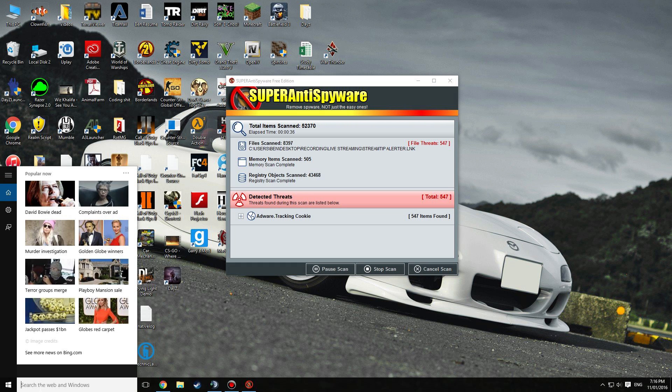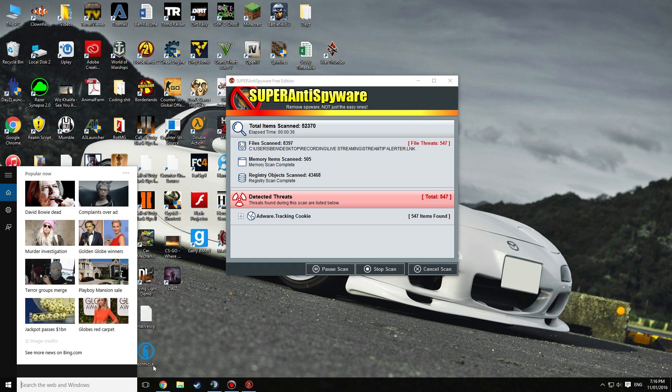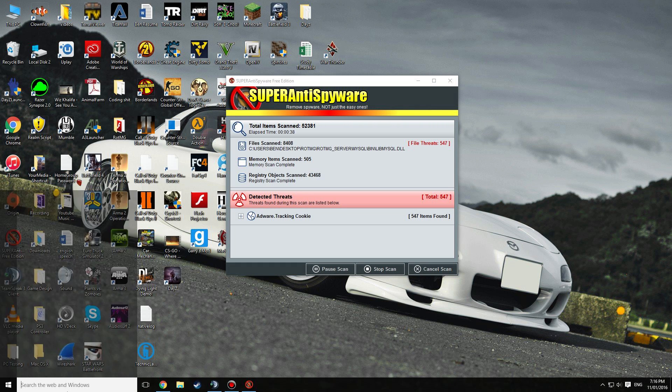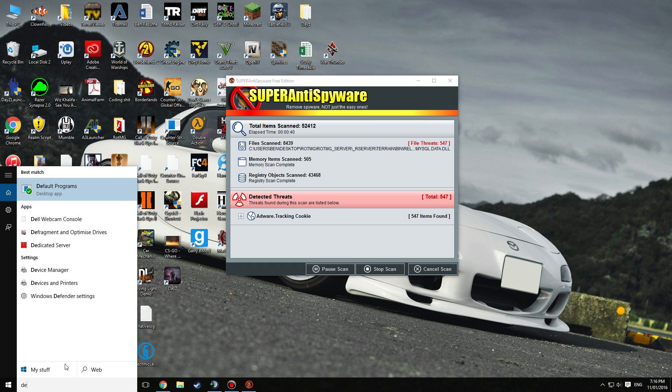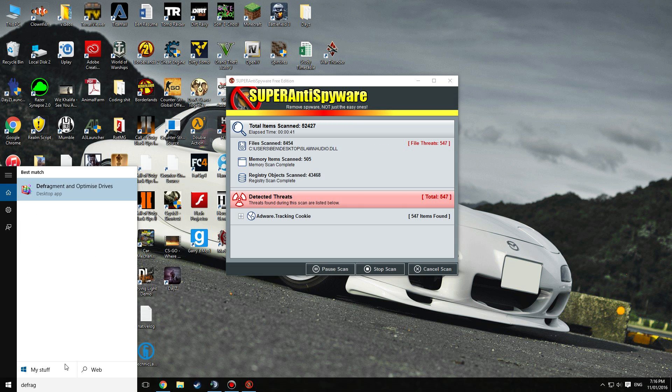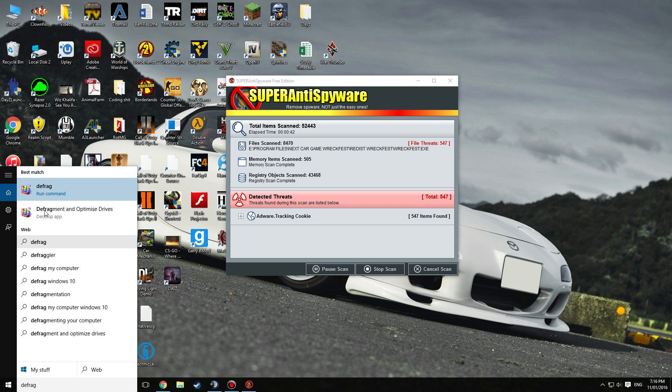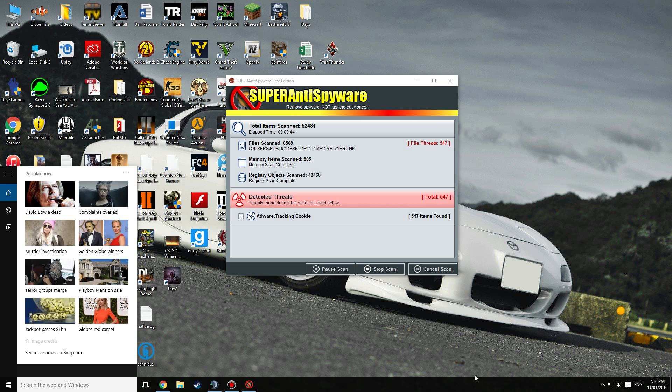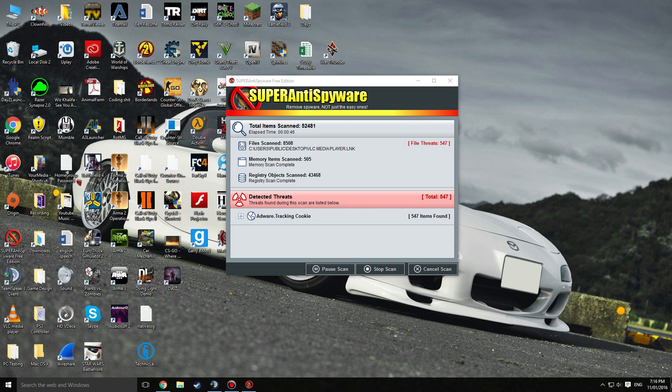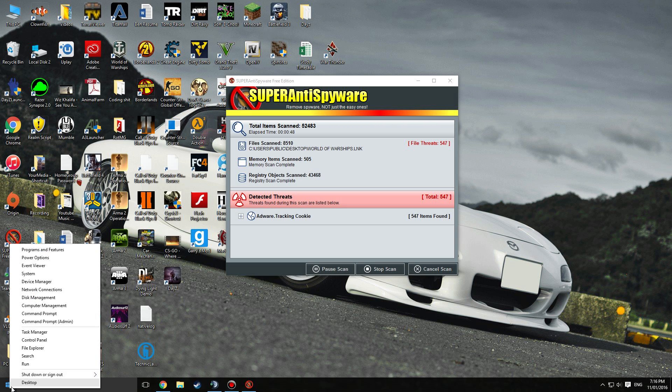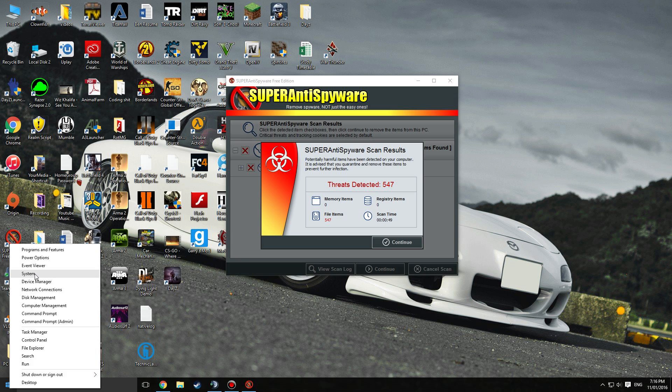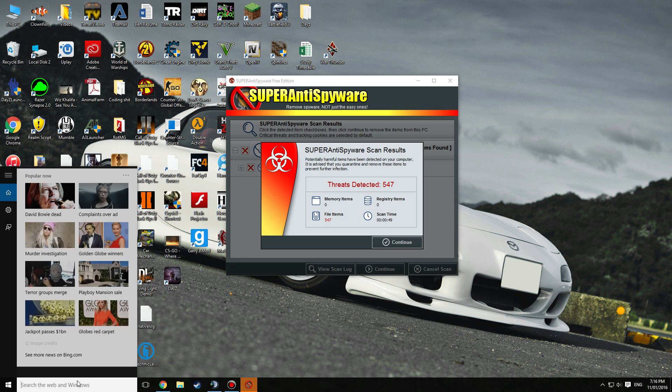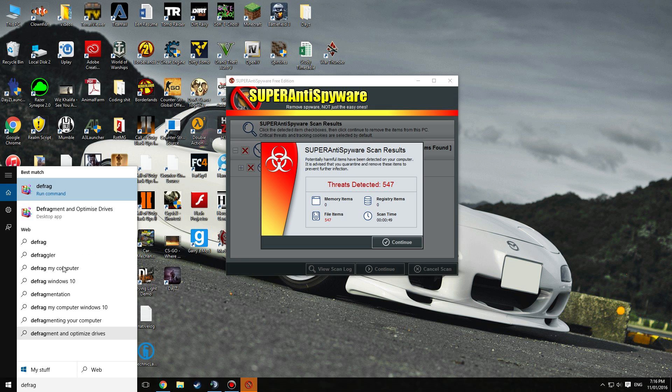While that's going, I'll show you how to defrag. You can search up defrag, just type in defrag. Or you can right-click and then go to settings. If you find settings, I'm just going to type in defrag, so much easier.